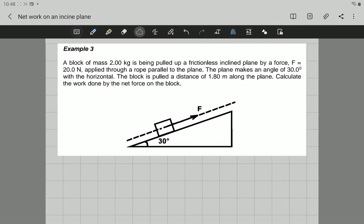Hello! Let's look at the following example from Lesson 3, Term 2. This example states: a block of mass 2 kg is being pulled up a frictionless inclined plane by a force of 20 N, applied with a rope parallel to the plane. The plane makes an angle of 30 degrees with the horizontal. The block is pulled a distance of 1.8 meters along the plane. Calculate the work done by the net force on the block.